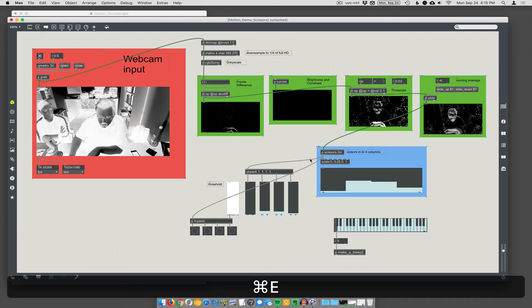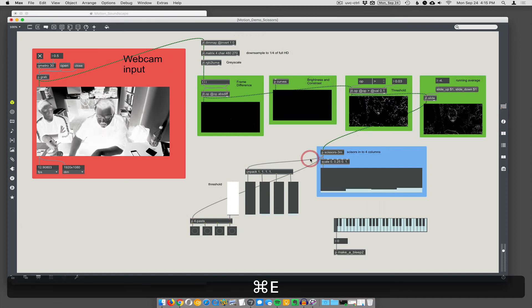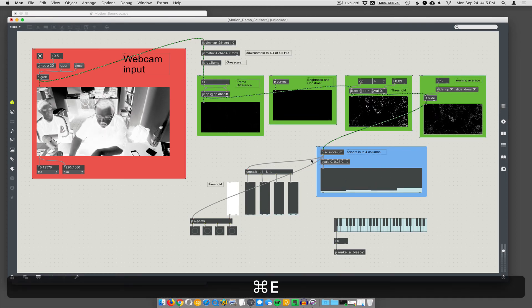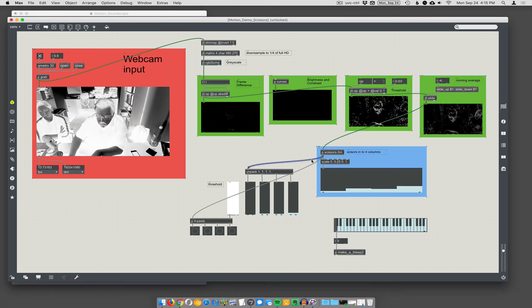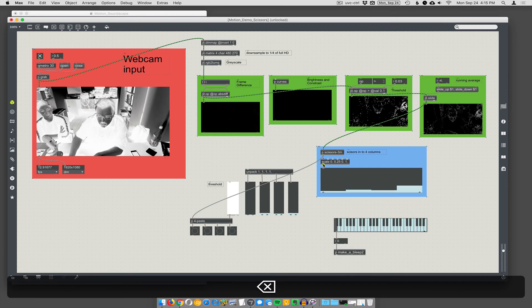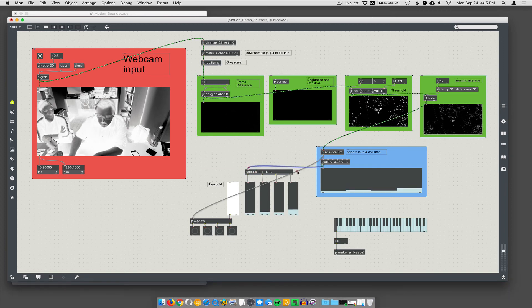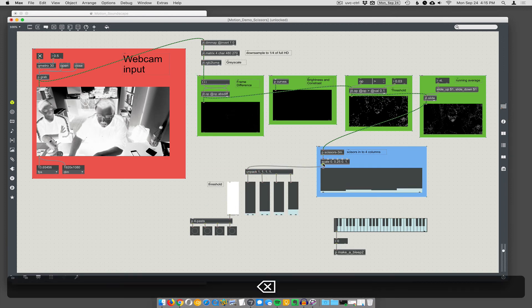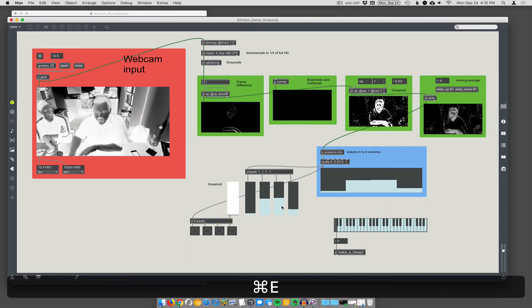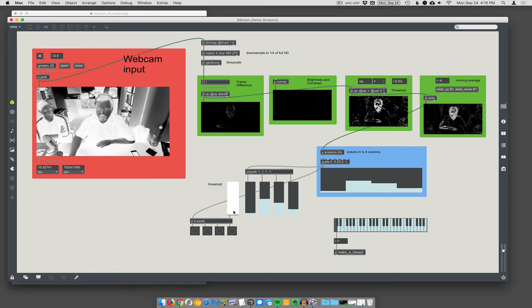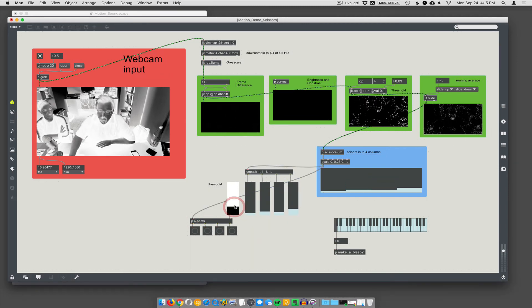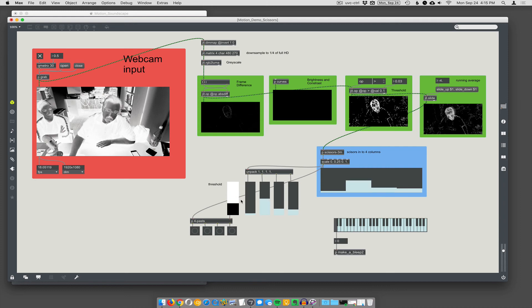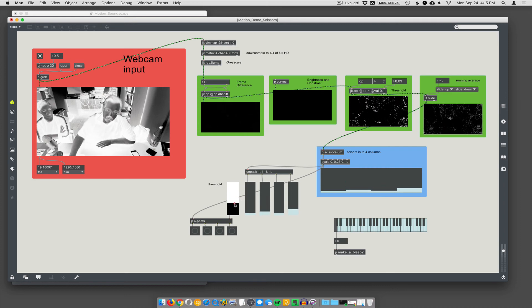So, I can just sort of look at these bars that are coming up there. Also, I want the scaled version. I want to send the scaled thing into here. Right? Yeah. Same with this. Scaled, four pasts. Alright. So, when my values in these columns goes past this threshold, it's going to trigger these bangs.